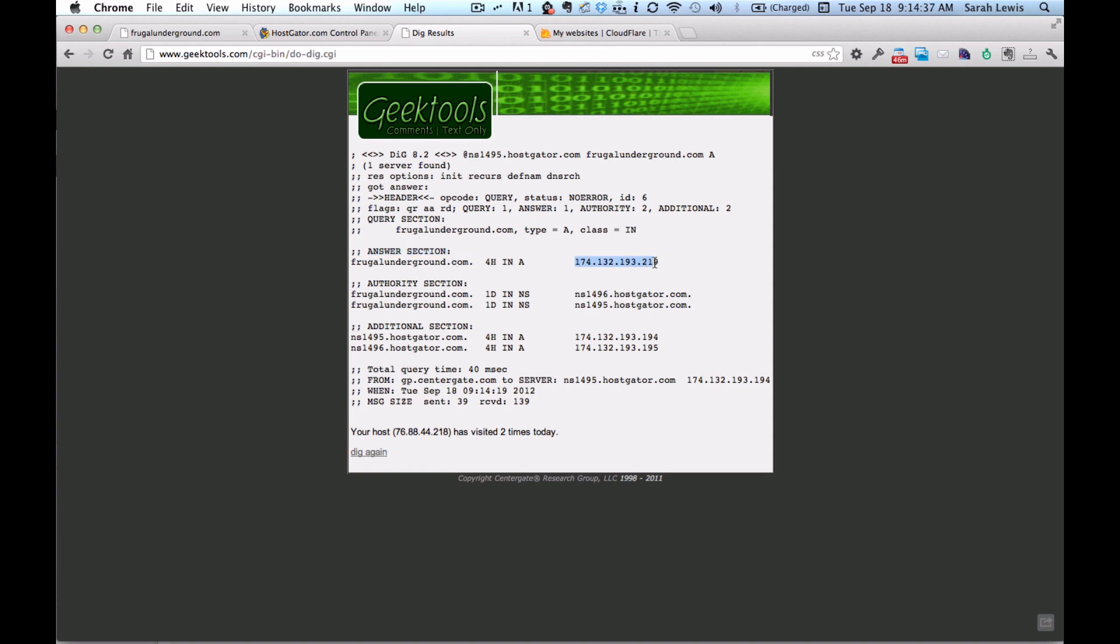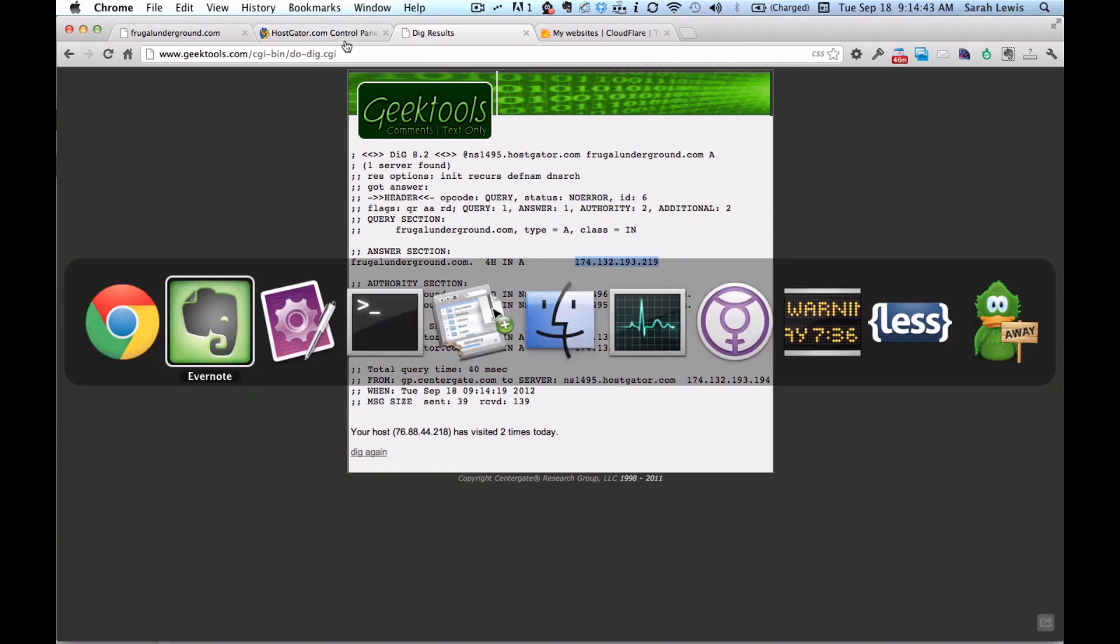And this right here is what you want. This is called an IP address. You're going to copy that. And it can be helpful just to have like a document going that has some details here.